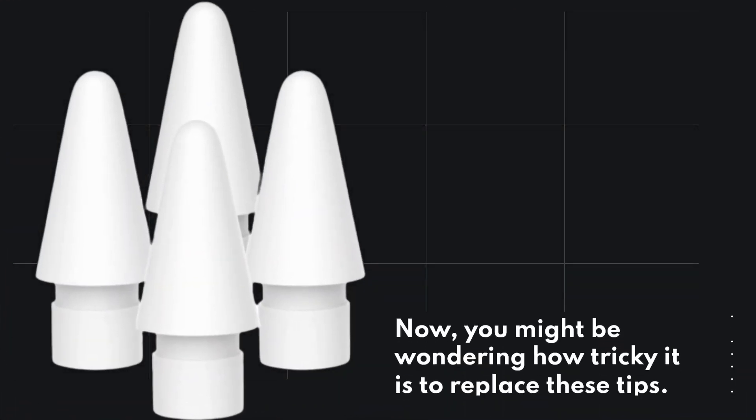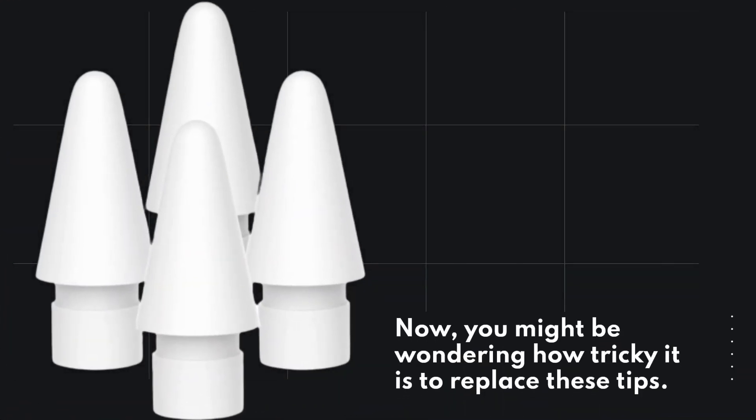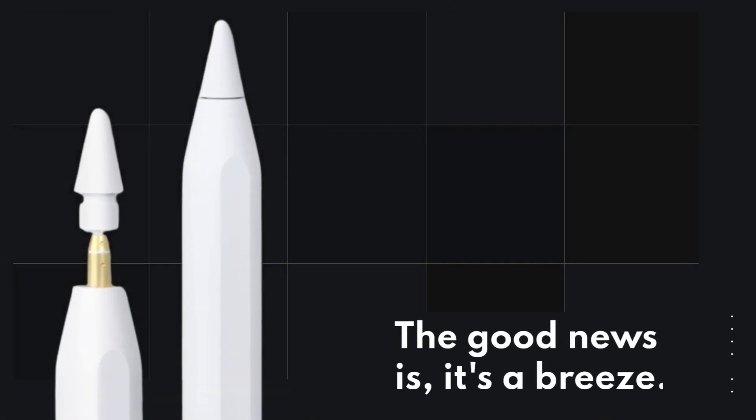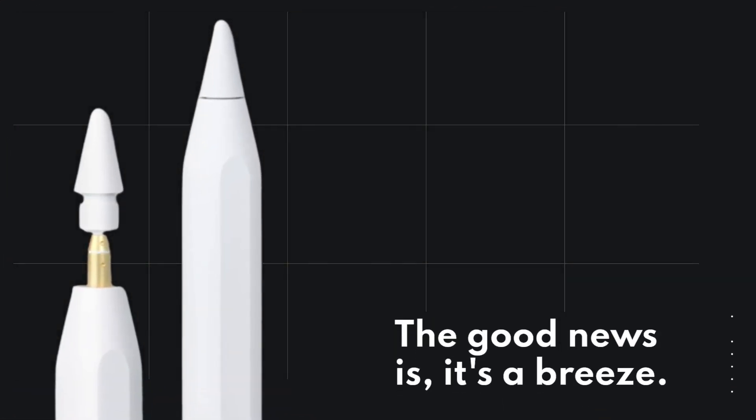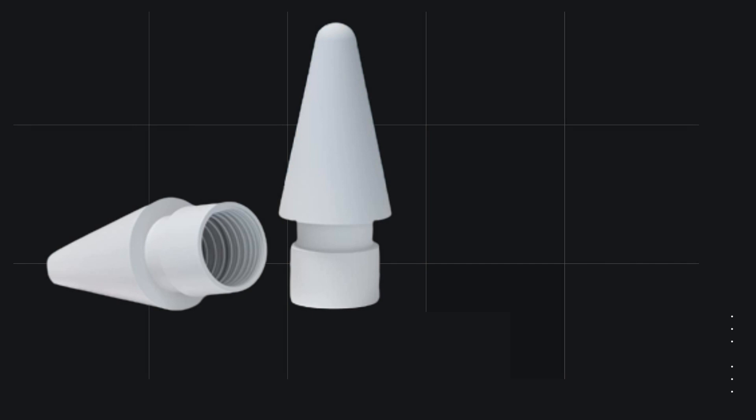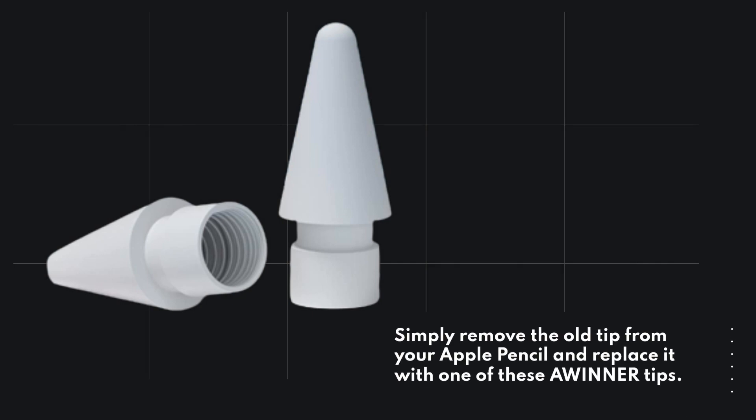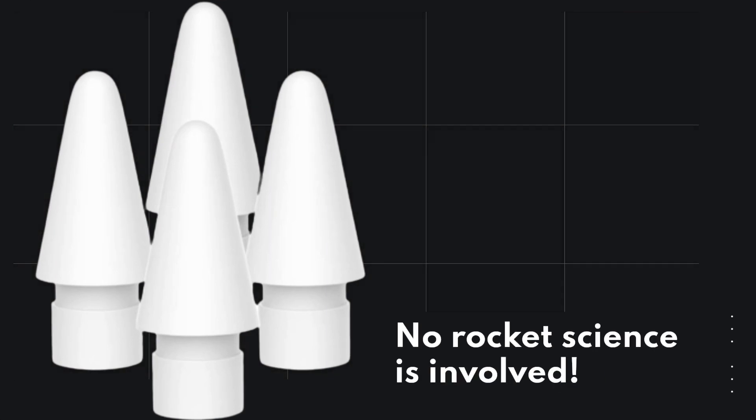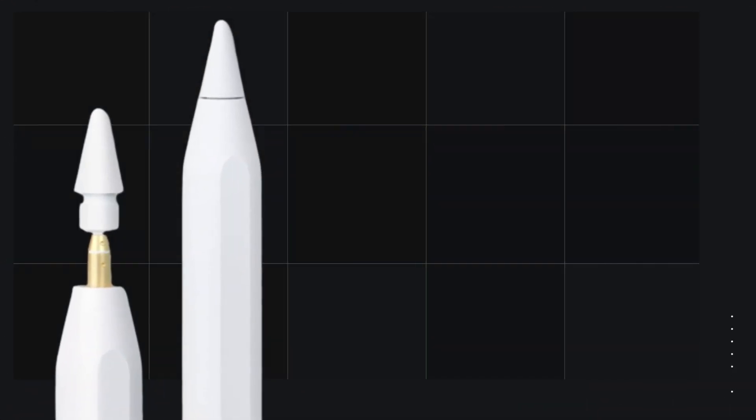Now, you might be wondering how tricky it is to replace these tips. The good news is, it's a breeze. Simply remove the old tip from your Apple Pencil and replace it with one of these Awinner tips. No rocket science is involved.